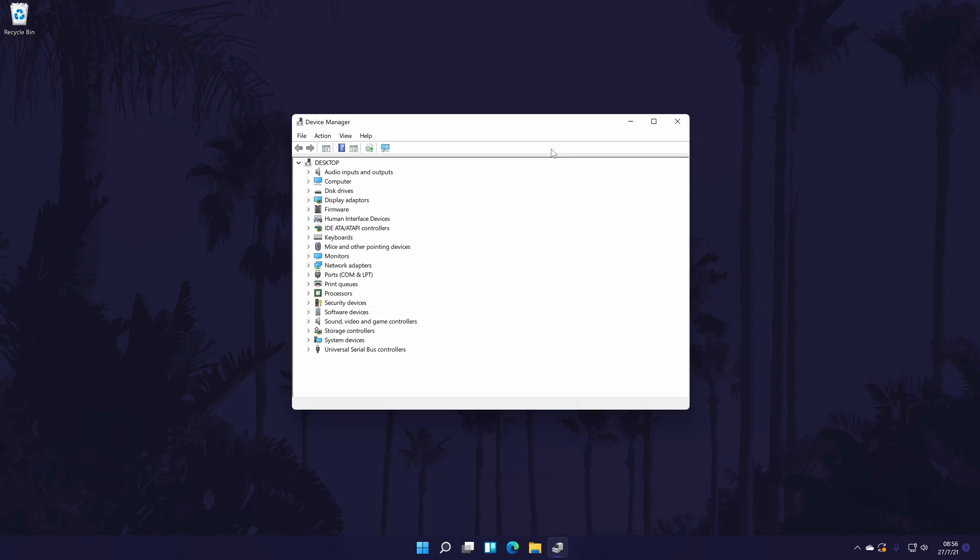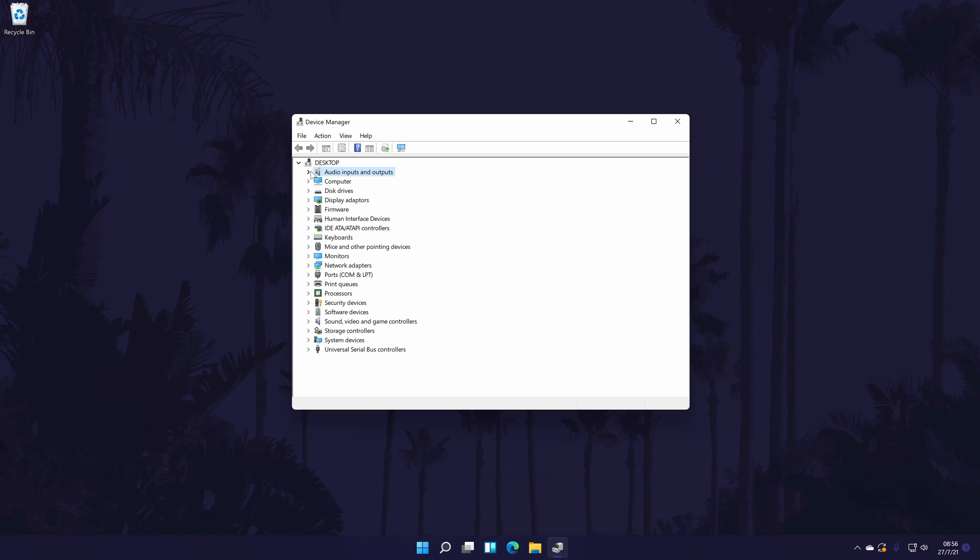In the device manager, look for the section called audio inputs and outputs and double click on it to expand it. It should be near the top. In here, look for the headphones or the sound device you want to update the drivers for.